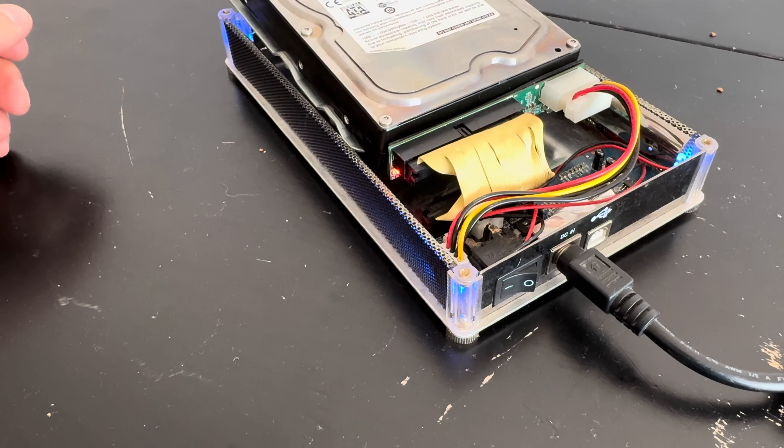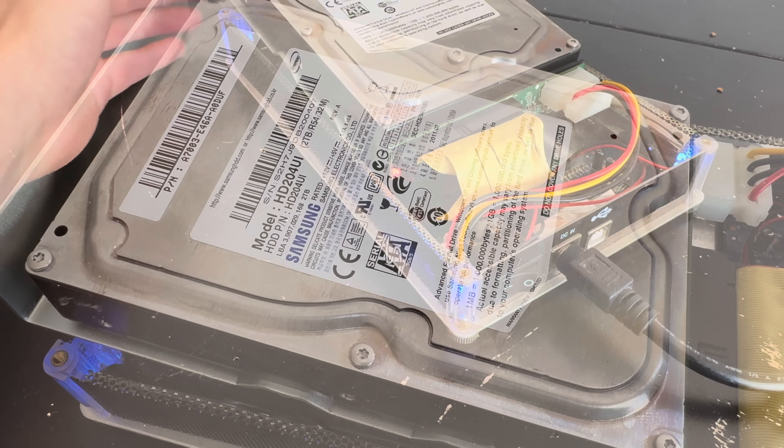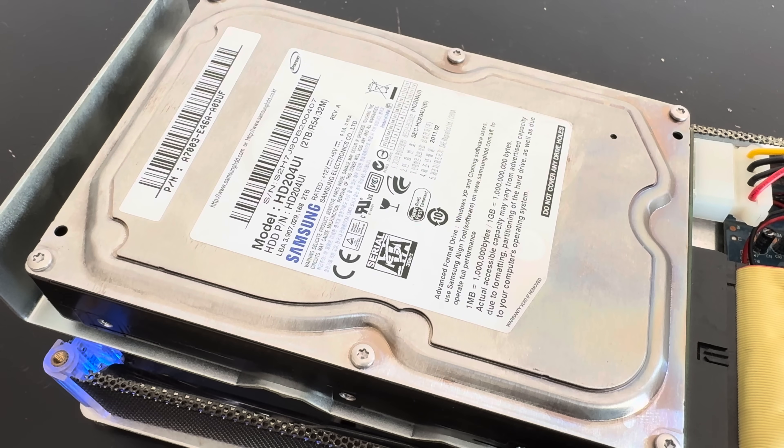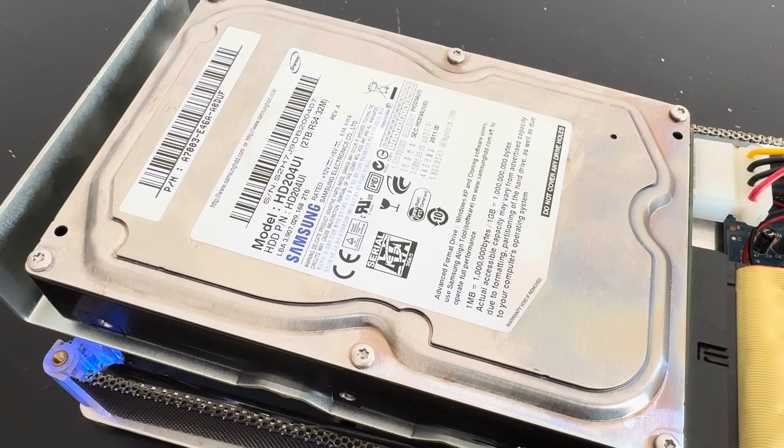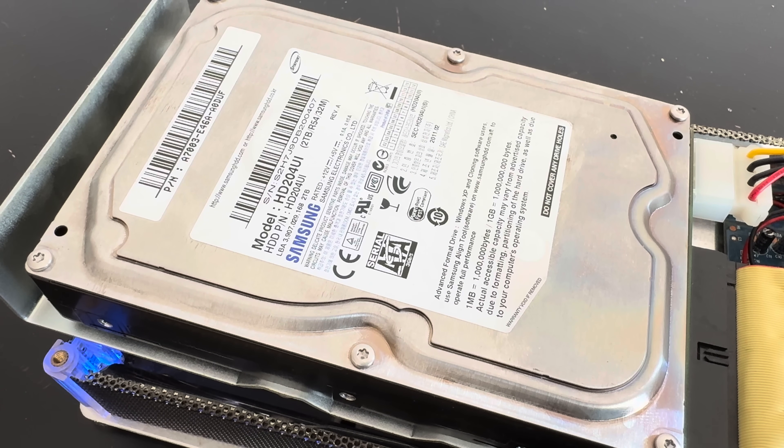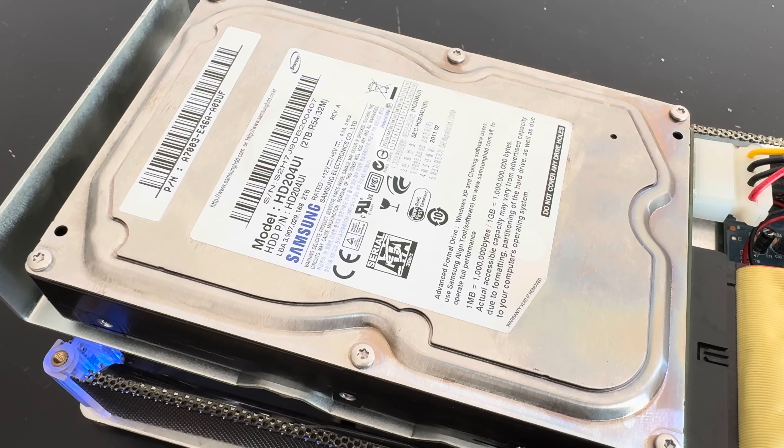So, this is a hard drive. This marvel of electromechanic engineering is what people used to run their OS from and store files for decades.